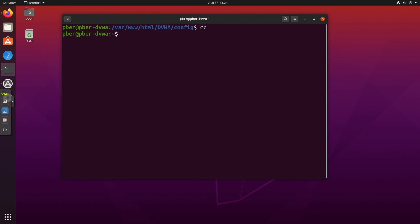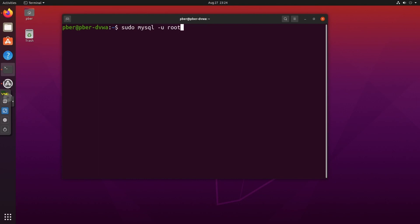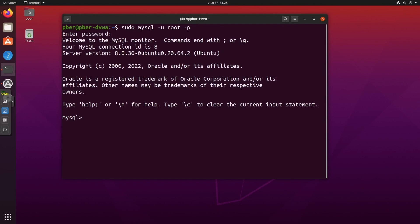Now we need to create the database, username, and grant permissions. First, log into MySQL: sudo mysql -u root -p, then enter the password. Now we are inside MySQL. Create the database: CREATE DATABASE dvwa;